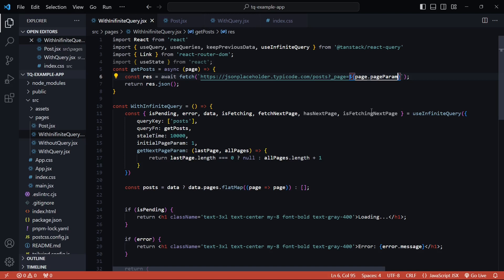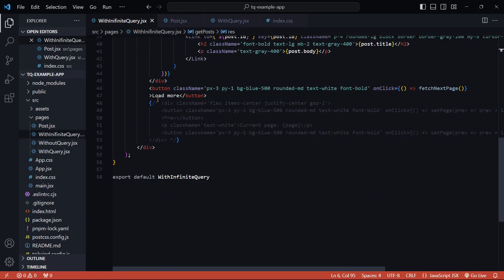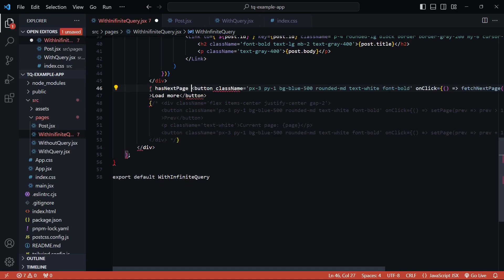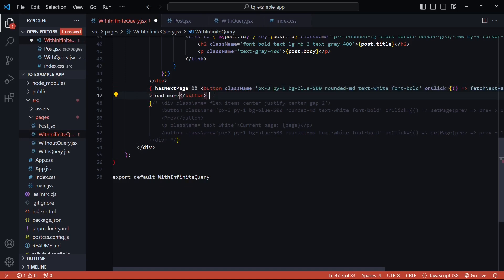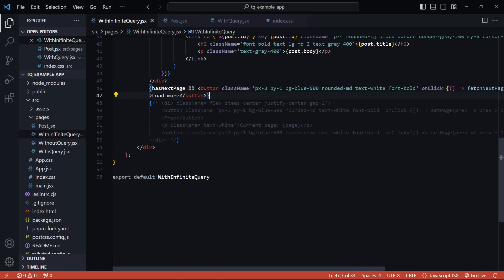The reason is that `getNextPageParam` returned null, so `hasNextPage` is now set to false. We can also conditionally hide the 'Load More' button itself based on `hasNextPage` — if there are no more pages left, we simply hide the button by adding a condition so it only renders when `hasNextPage` is true.